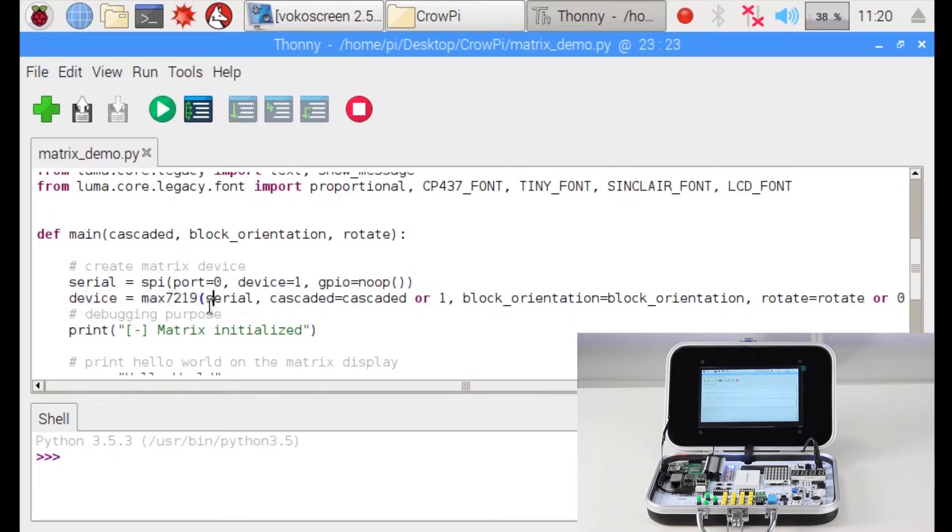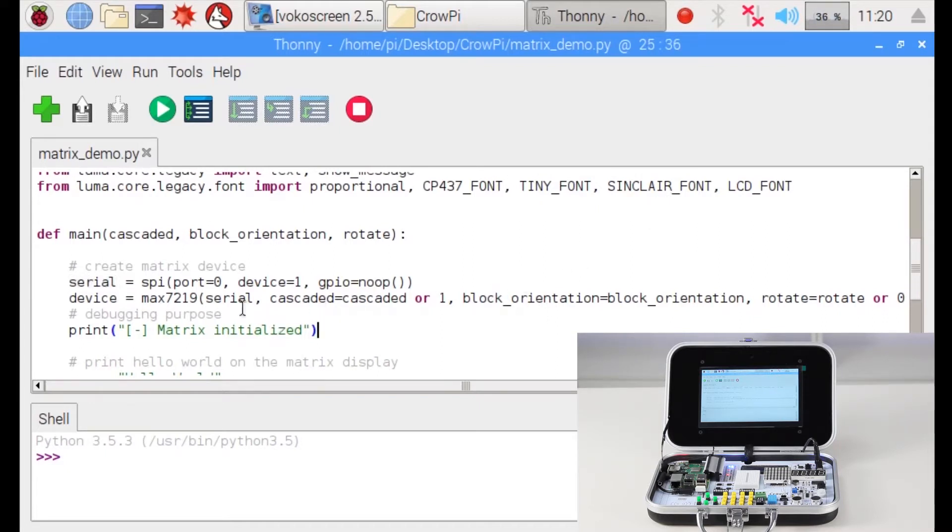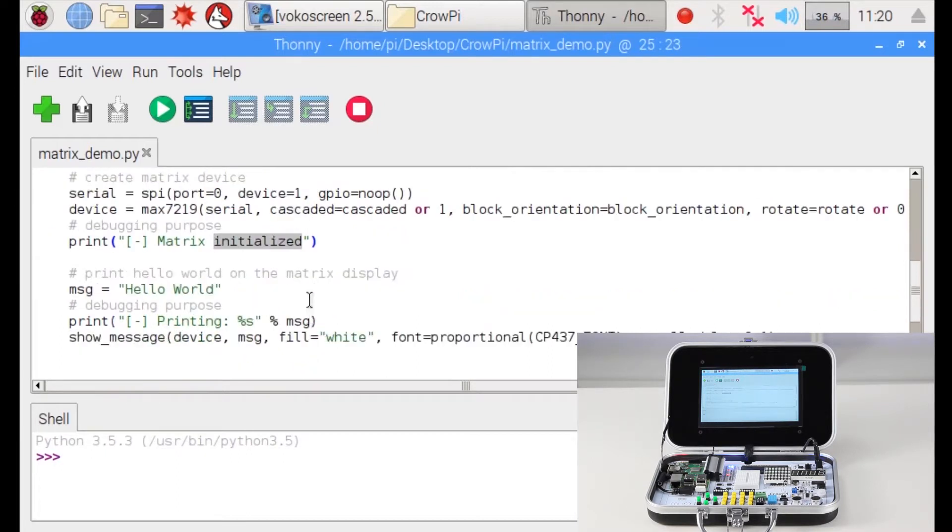Now let's look into our device. We set the device using the serial which we set up before and we set some other information that you can change like rotation, orientation and so on. This will show how the LCD rotates to you and shows the information differently. Now we initialize the matrix LED and then we want to print something basic like hello world.